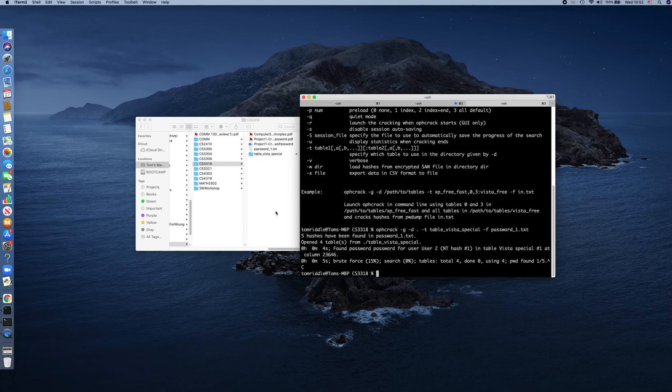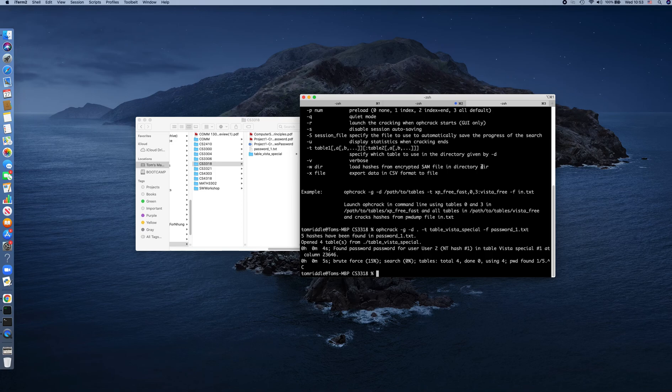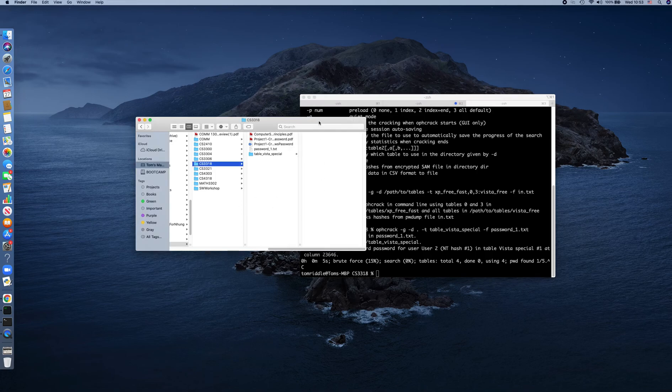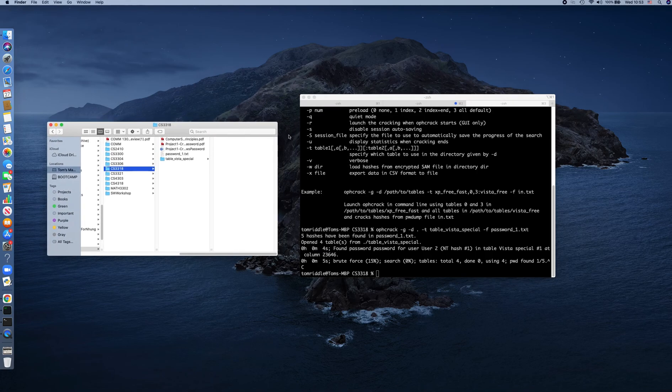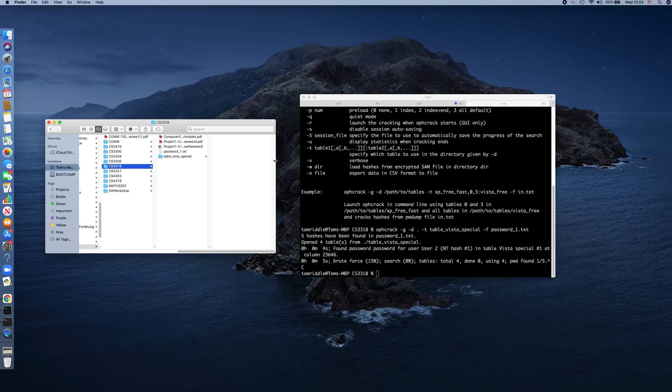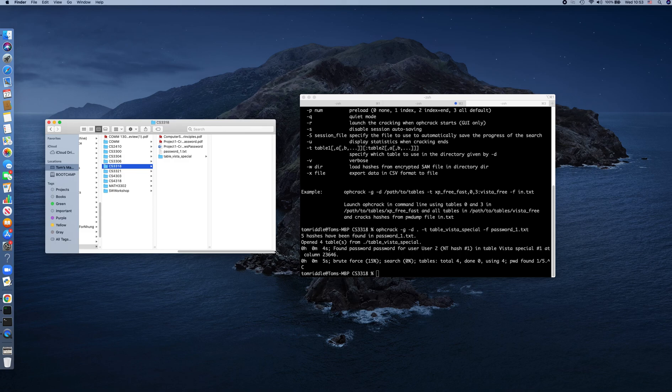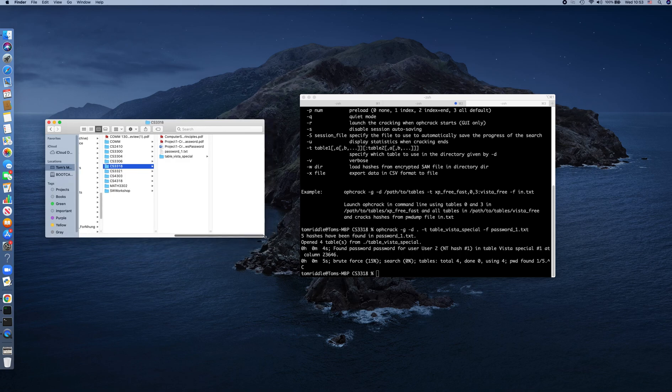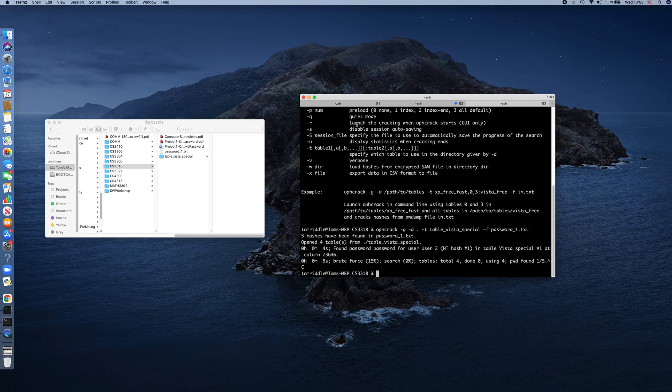If you have any problems, please leave a comment. Because I already installed my Homebrew and Ophcrack, I'm not sure if there is anything missing while you're installing your Brew or Ophcrack. Please let me know.